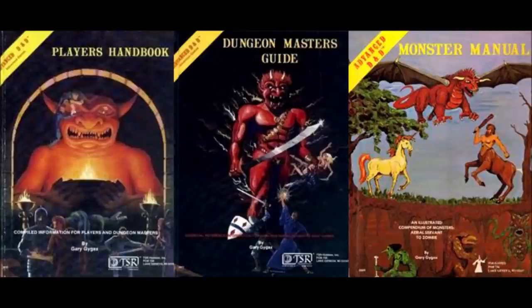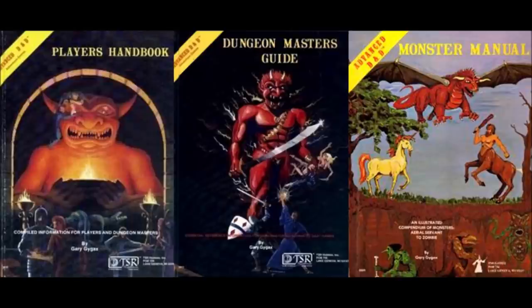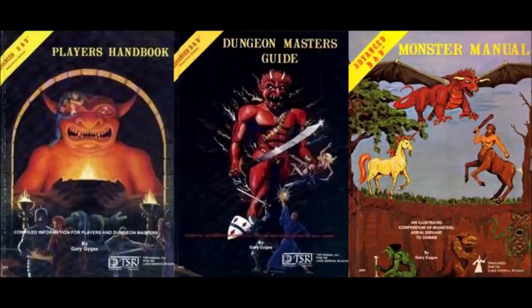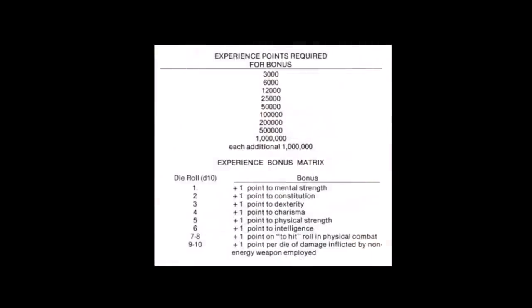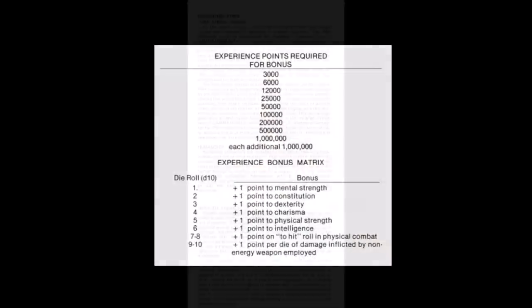Polyhedral dice, a d20 based system, six ability scores based on a 3-18 range, and so on. However there are no character classes or levels, though experience progression is done in a similar manner, which I'll get to in a moment.